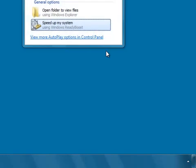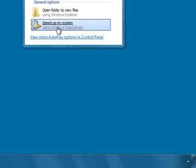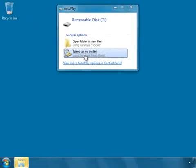Once you have connected the pen drive to your computer, you can see the speed up my system option. You can click on this option.